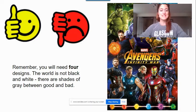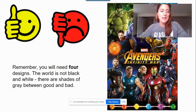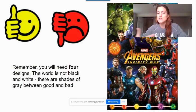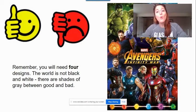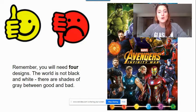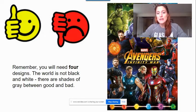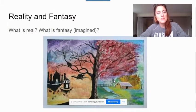You need four designs, so something overly simplistic like a good emoji and a bad emoji is not going to work for you. Also, the world is not black and white — there are shades of gray. Even superheroes and bad guys: sometimes the villains do something positive, or the superheroes make mistakes or do something bad. So consider how there are stages in between good and bad and how you can create four designs out of that.